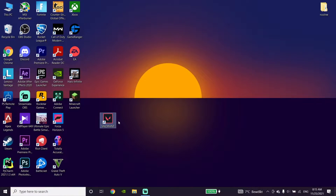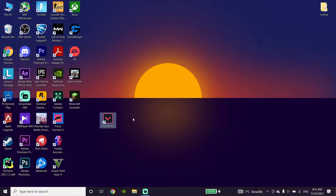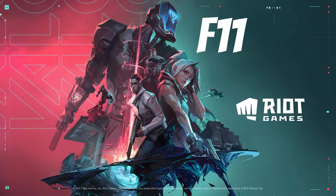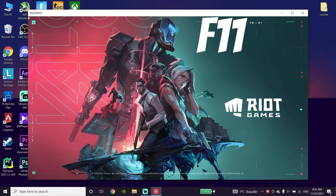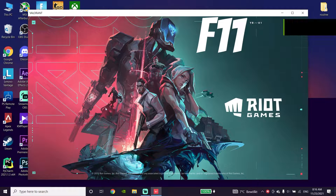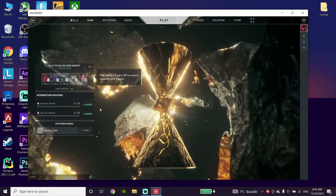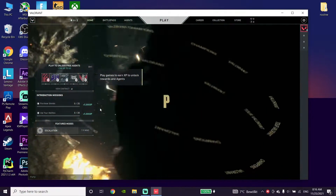Okay guys, for the first method to fix the Valorant black screen issue or Valorant black screen on startup, first I will just go ahead and open up Valorant and then just go ahead and press the F11 key on your keyboard. Just press F11 and now just wait a few minutes.